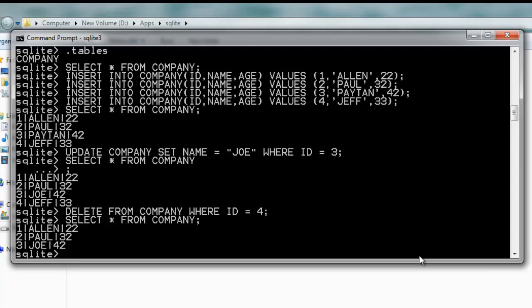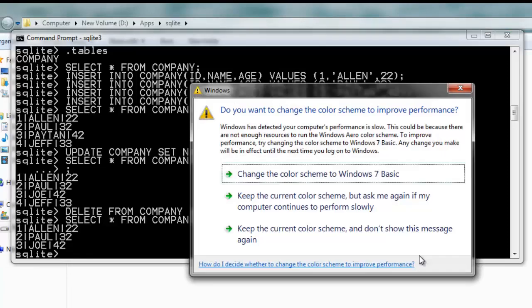This was pretty much about how you can create a table, insert values, update values, delete records, and select all records to show you the data.